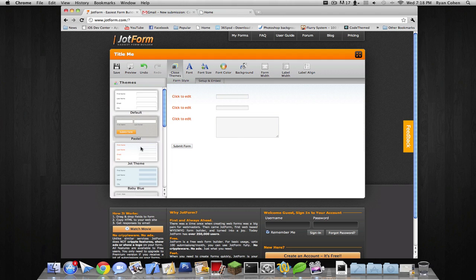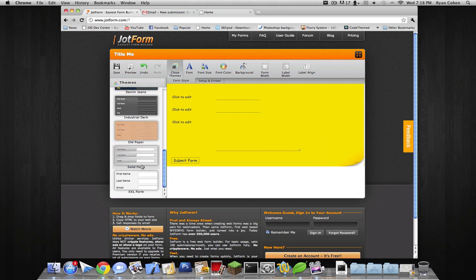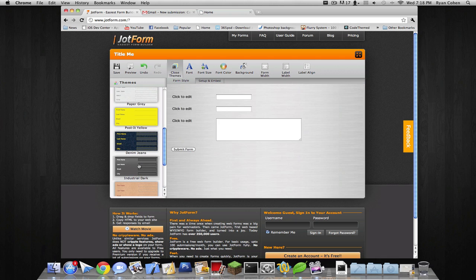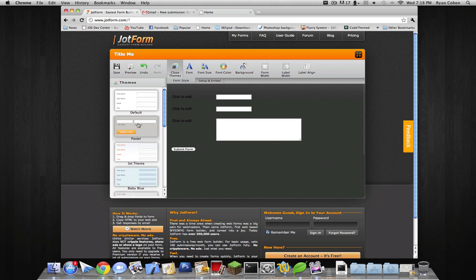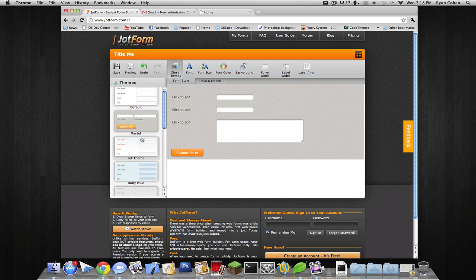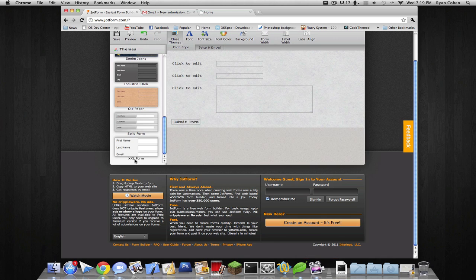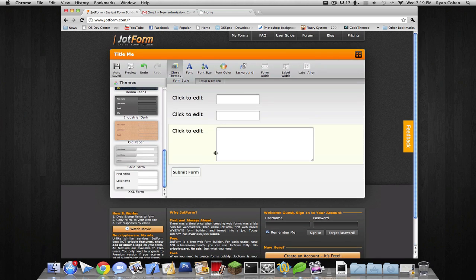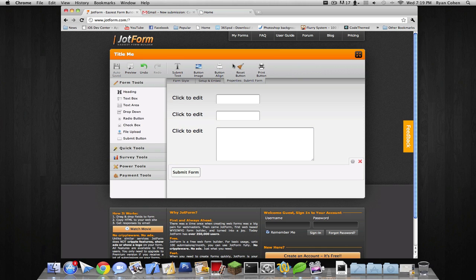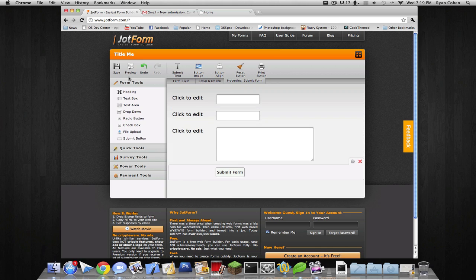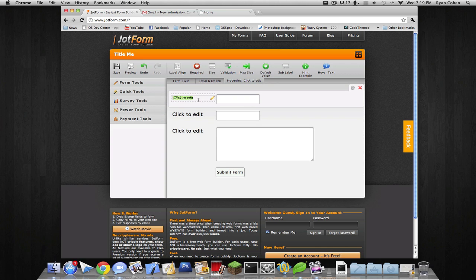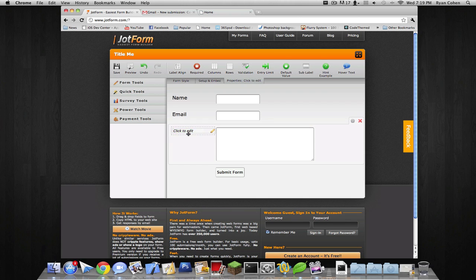I'm gonna change the themes. I don't really like this one. I'm just gonna use the XXL form. So we have our button and everything. I'm gonna put that on auto. Alright, so now our form is pretty much finished. We're gonna type in name. Here we're gonna type in email. And here we're gonna type in comments.